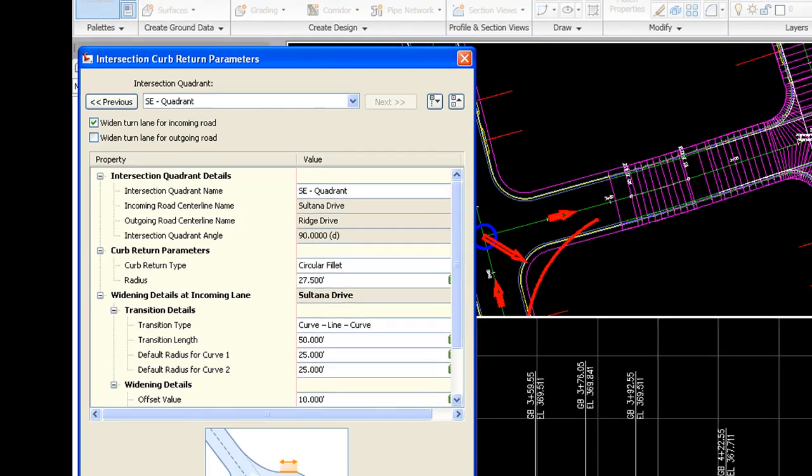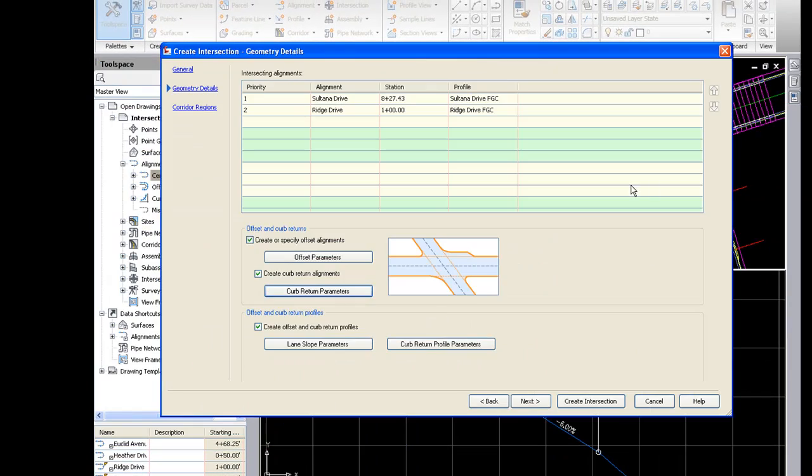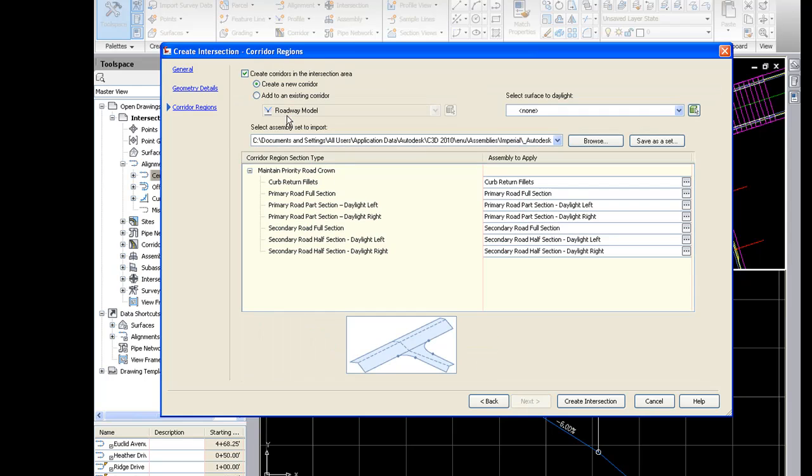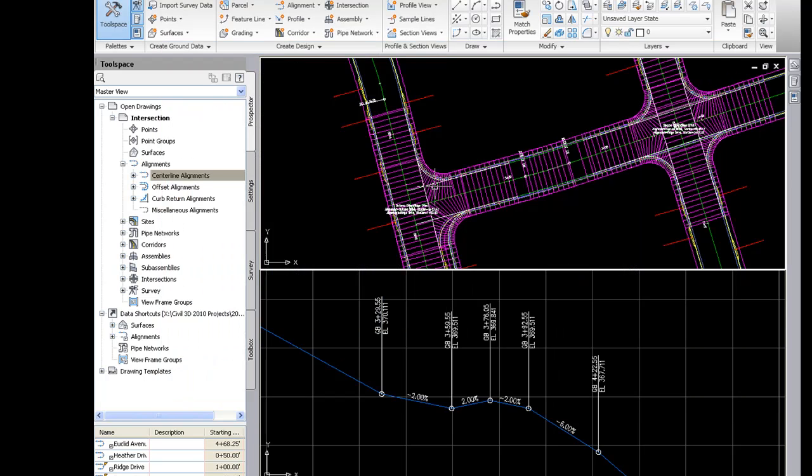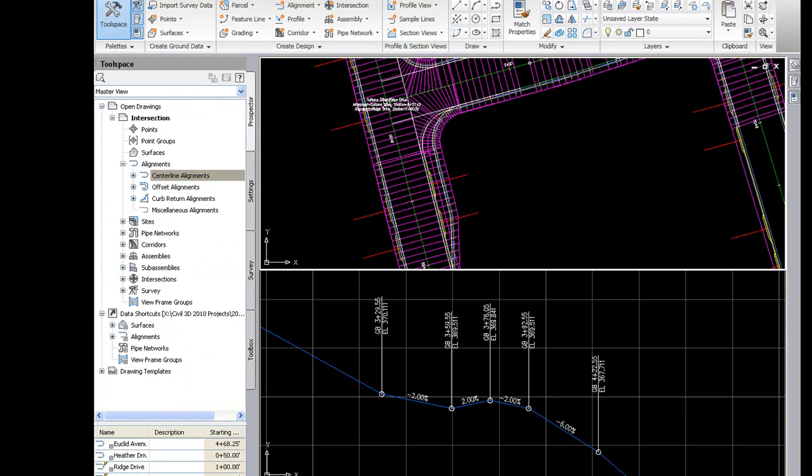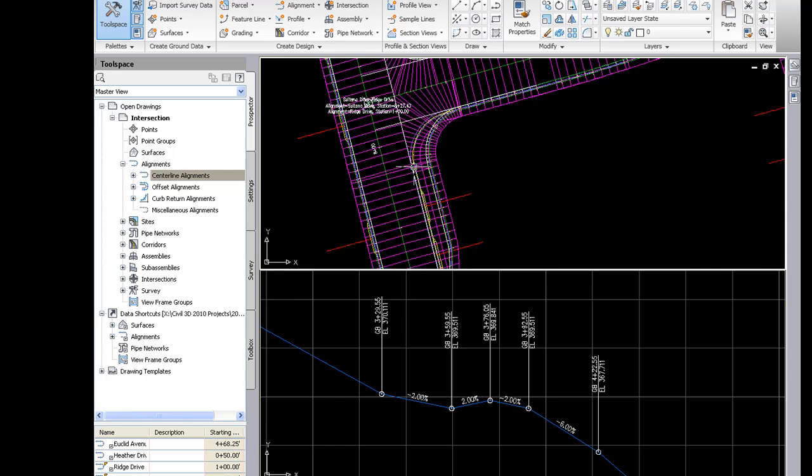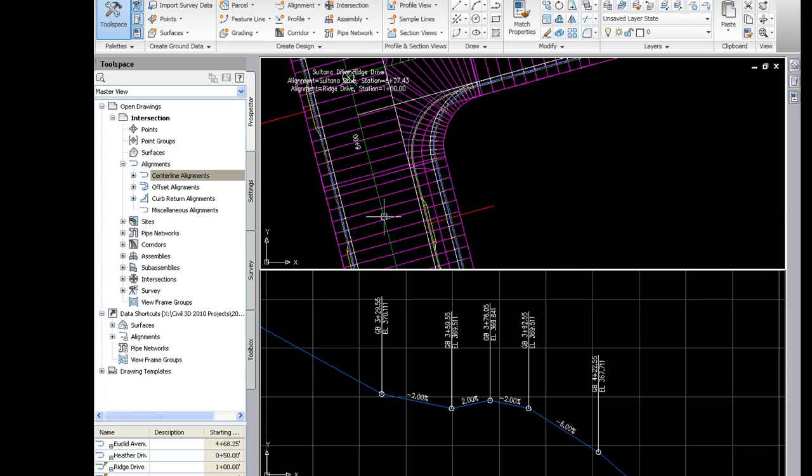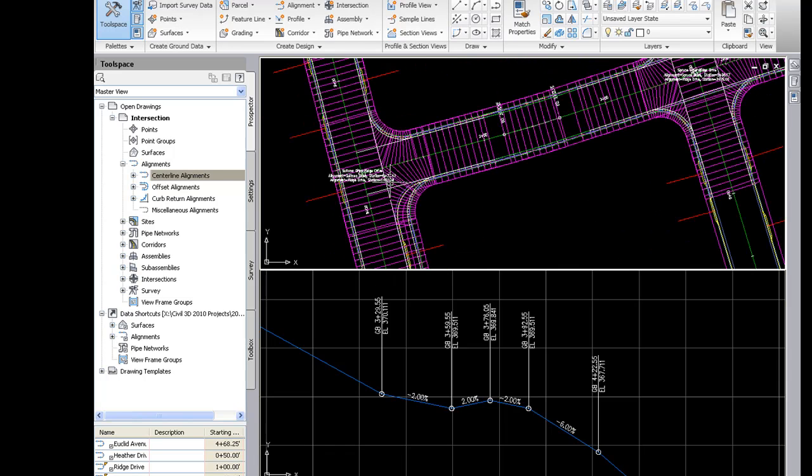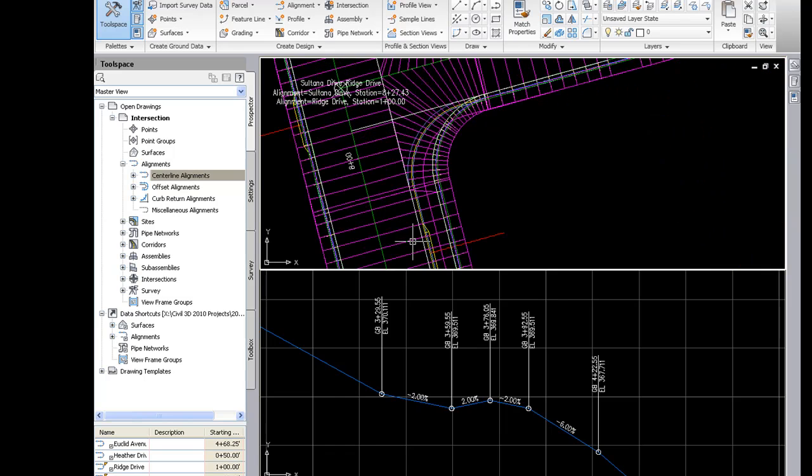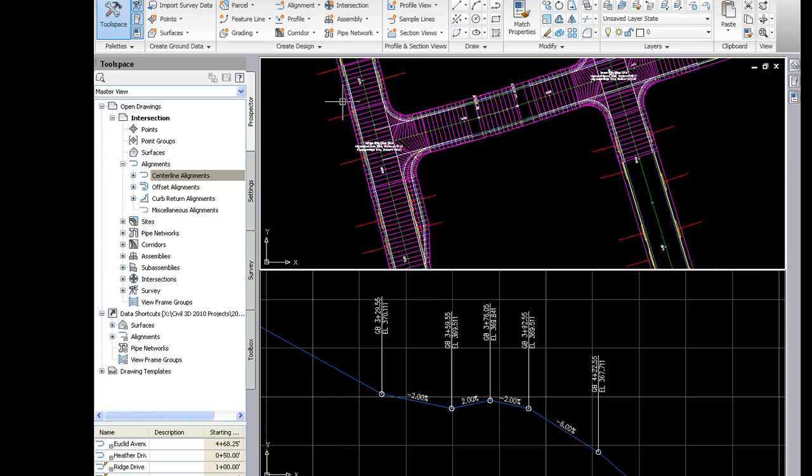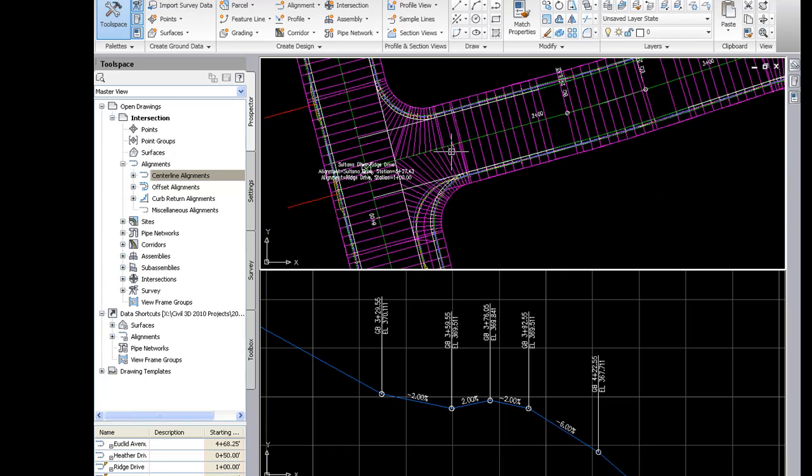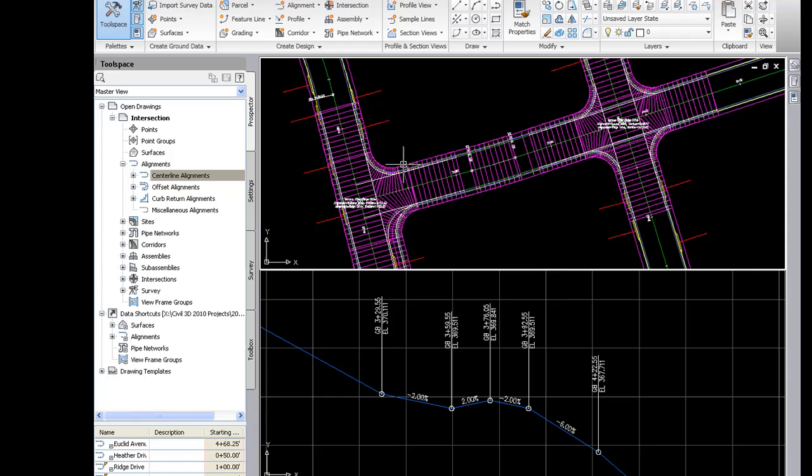And we'll click OK. Next, we'll add to the existing corridor roadway model and create intersection. And you'll notice that it added onto the corridor, as I would expect, and it added this turn lane. You'll see the turn lane transition here and go there. So the widening of the turn lane is another feature of the intersection that is really nice.